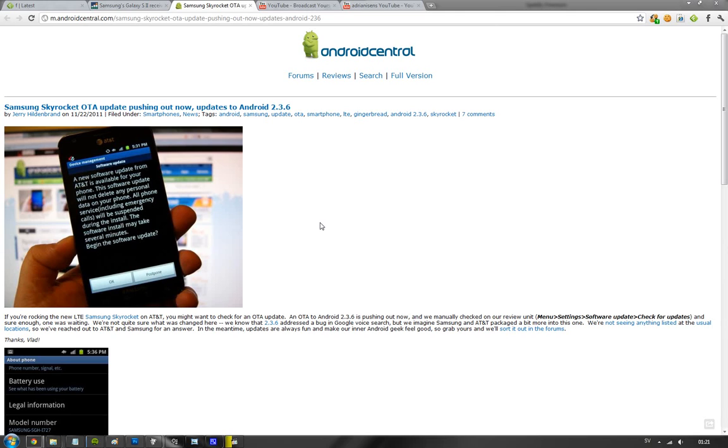To improve data speeds on the AT&T carrier in the states, but we don't know yet if it's going to bring out some more. Probably some bug fixes from 2.3.5, and if you can recall the 2.3.5 update...